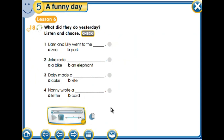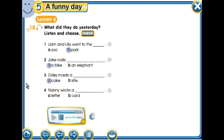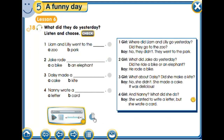Now: what did they do yesterday? Listen and choose. Where did Liam and Lily go yesterday? Not to the zoo — they went to the park. What did Jake do? He rode a bike, not an elephant. What about Daisy? She didn't make a kite — she made a cake, and it was delicious! And Nanny — she wanted to write a letter but she wrote a card.